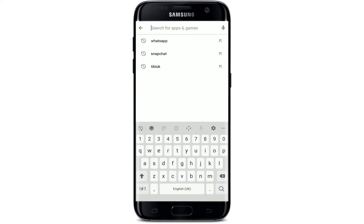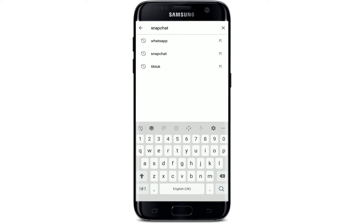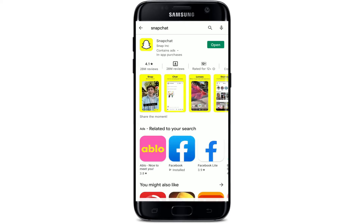In the search box at the top, search for Snapchat. Right next to the application, if there are any updates available or if you haven't updated to the latest version, you'll be able to see an Update button. Simply tap on the Update button to begin installing the latest version of the application.